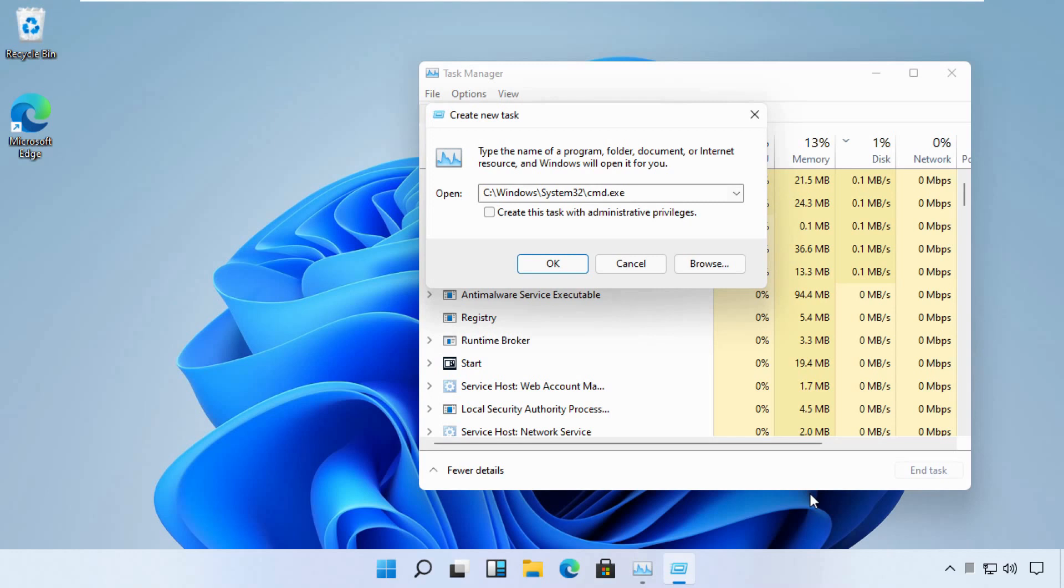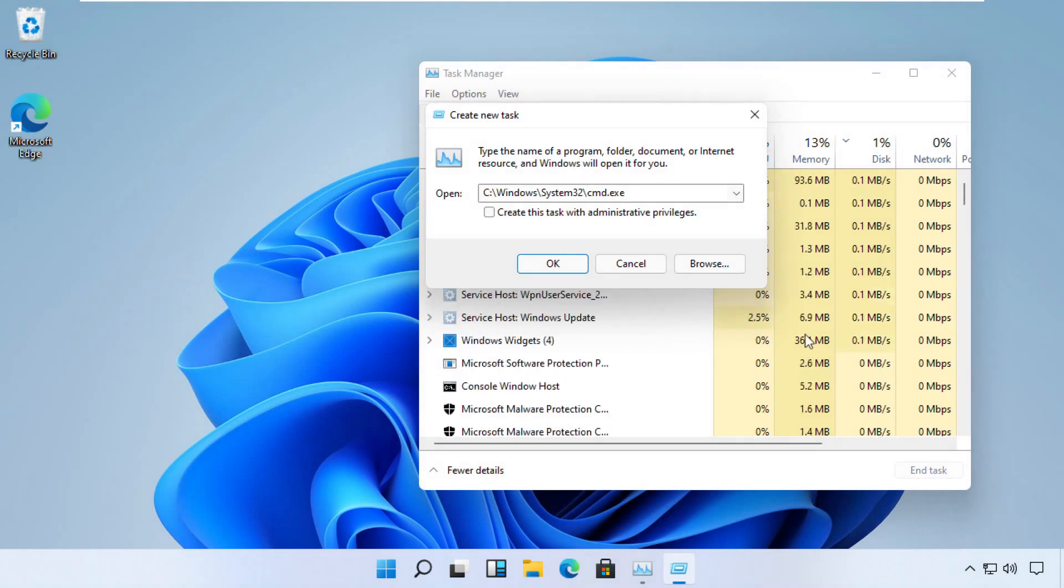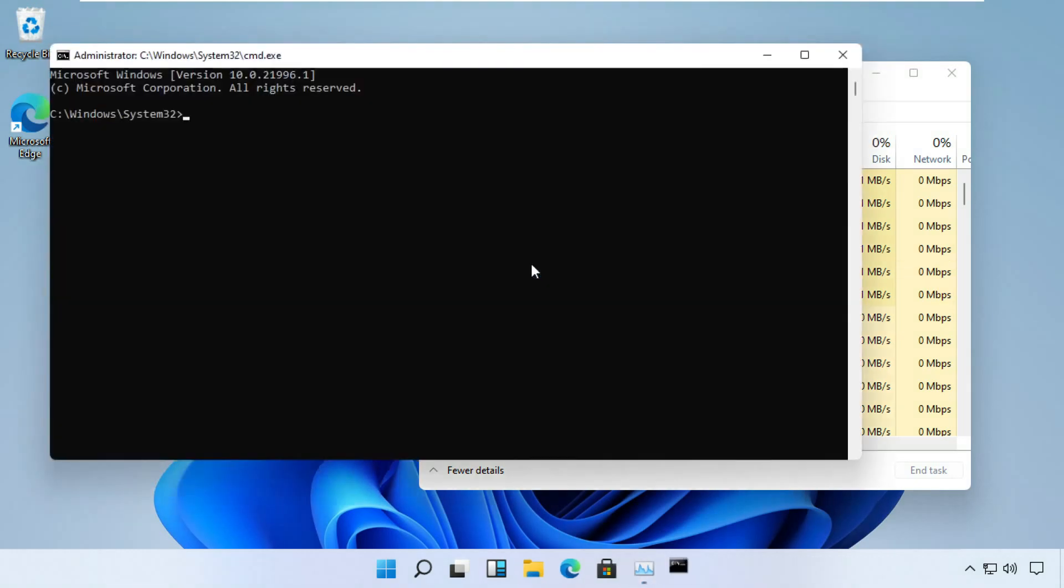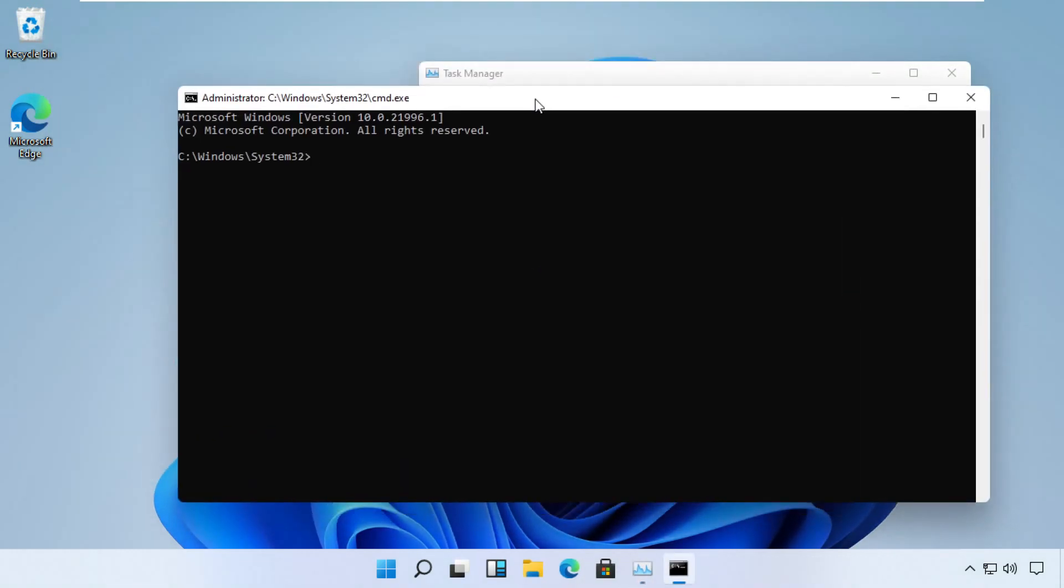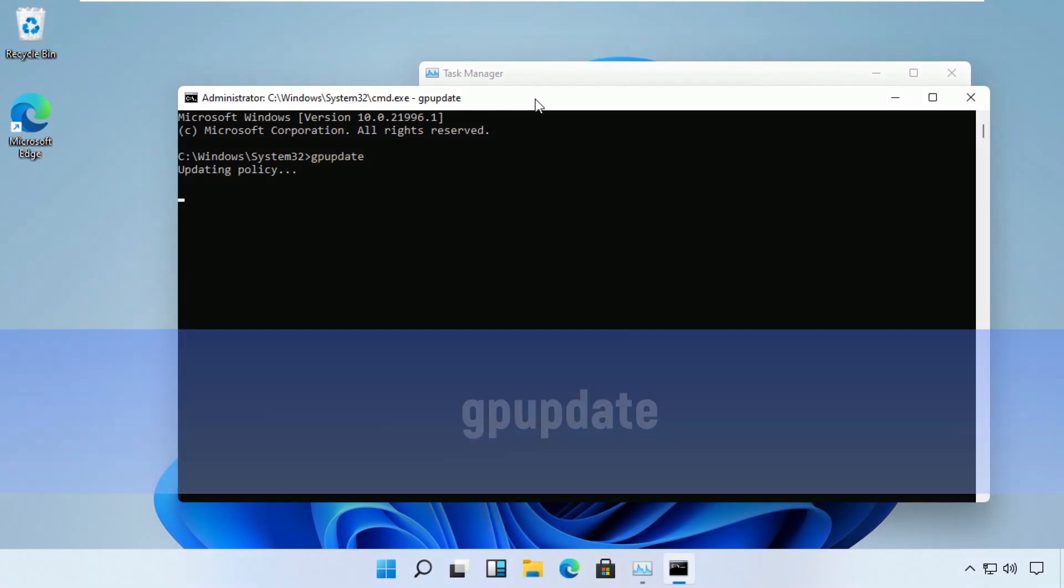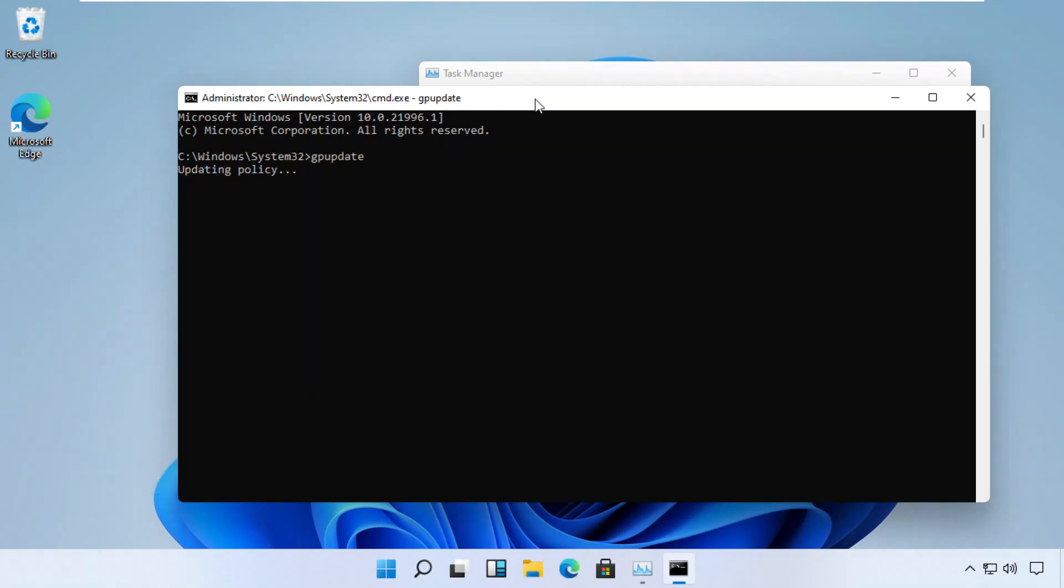So make sure you check this box and then click OK. Now a command prompt will open up. Type this command which is gpupdate. This will take a few seconds to complete. You can pause the screen until then.